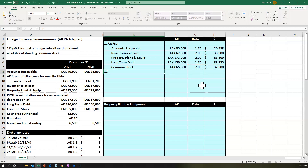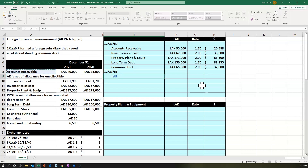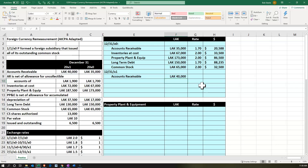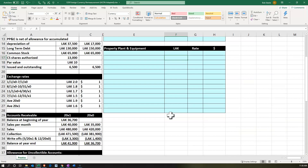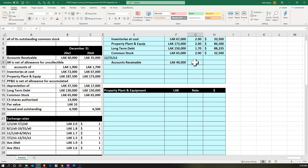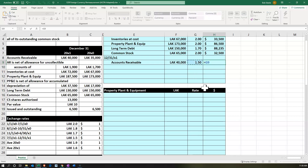Now we do the same thing for 12/31/X1. Starting with accounts receivable, this time the X1 number is $40,000. We use the end-of-year rate — the default balance sheet rule — which is 1.5, since that rate includes 12/31/X1. So that gives us $26,667.